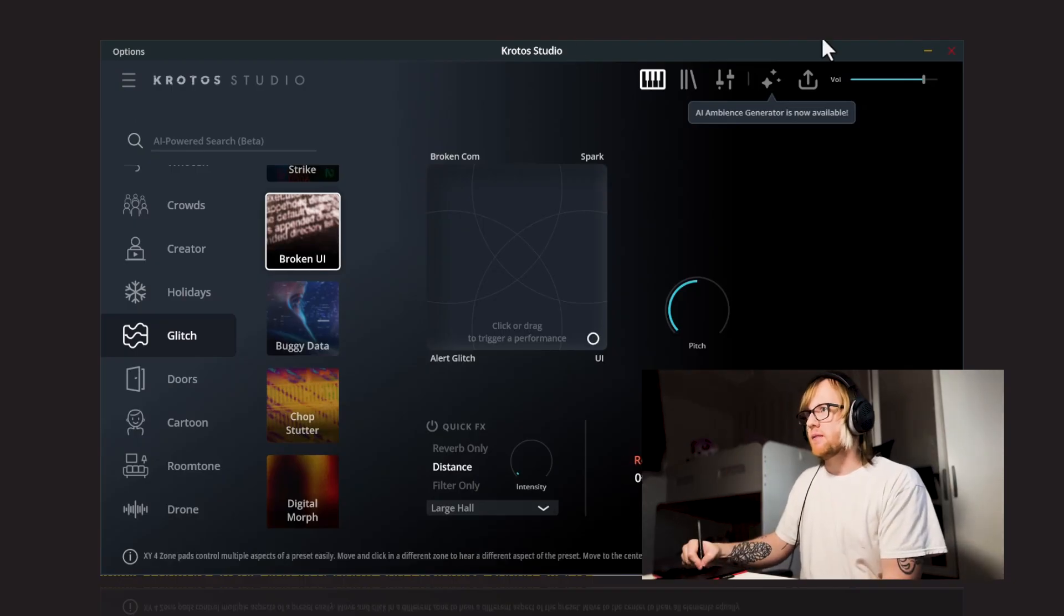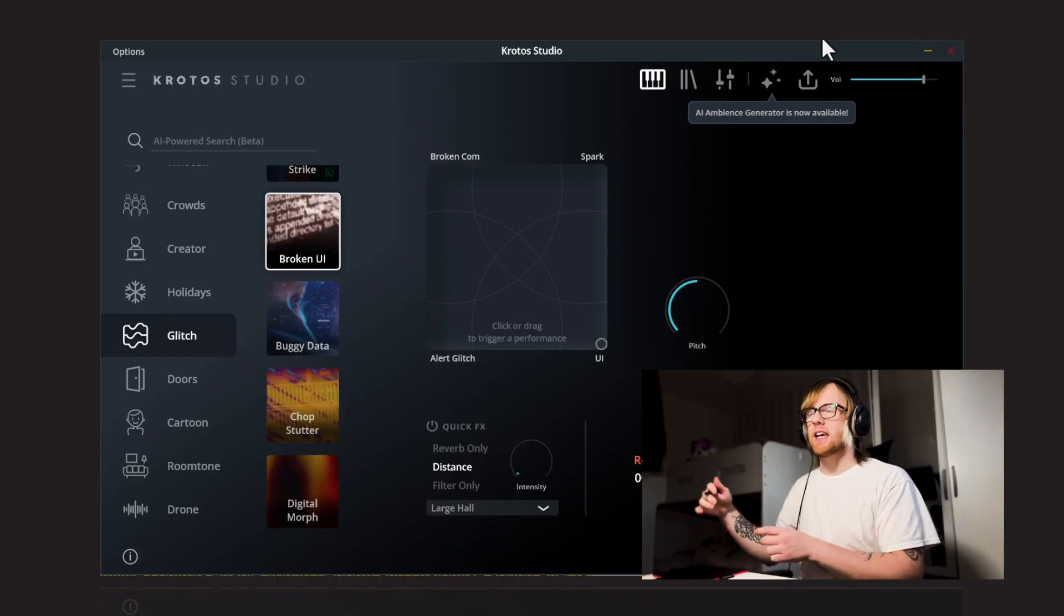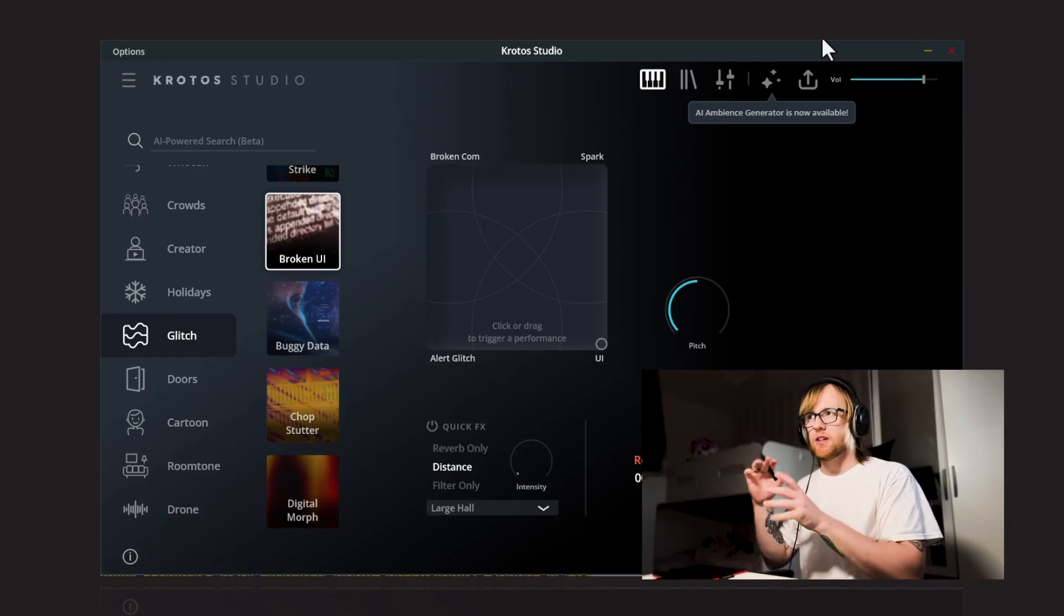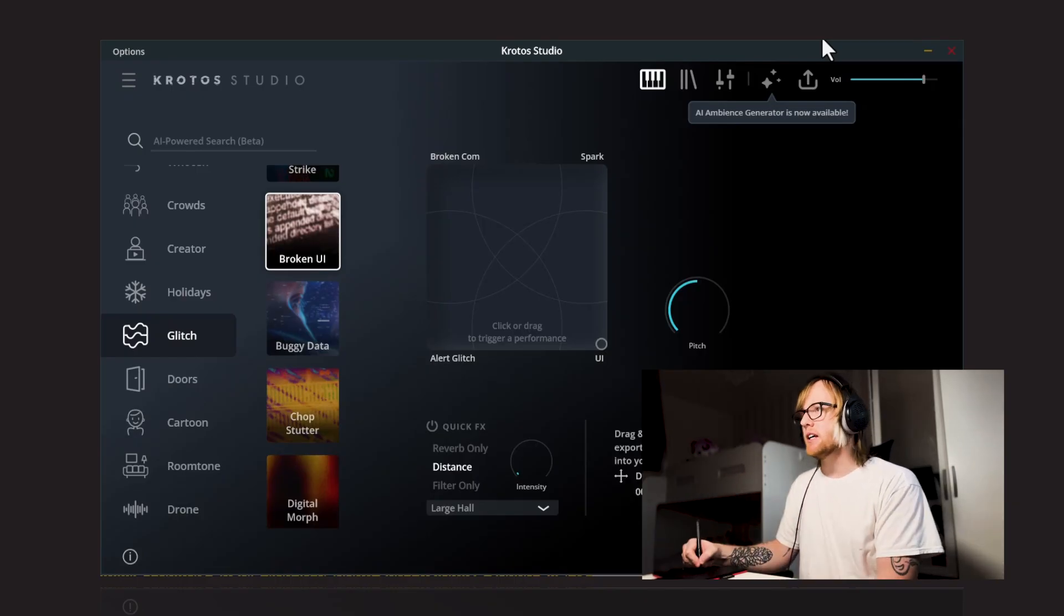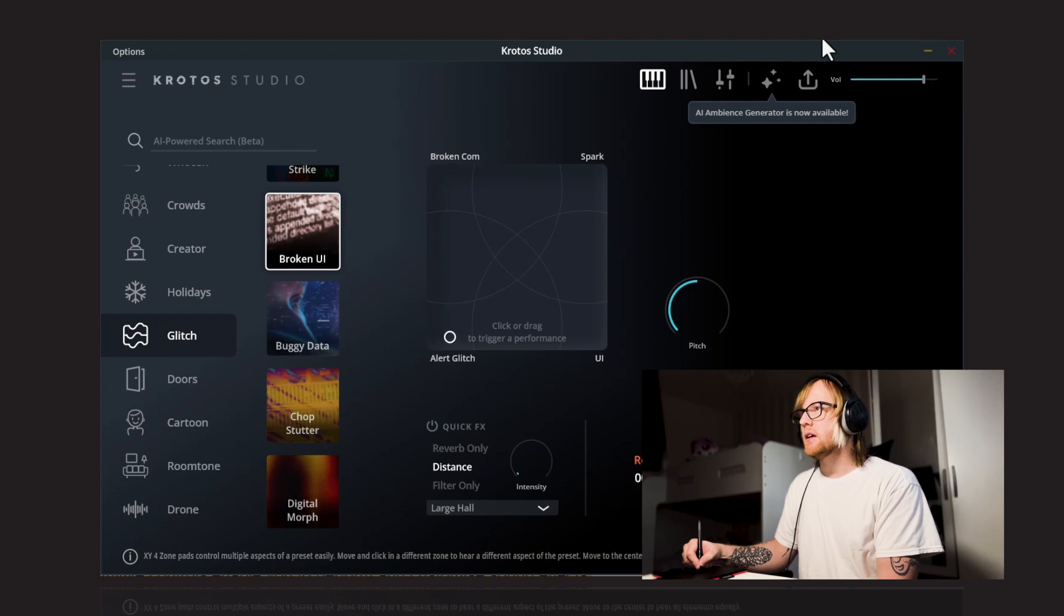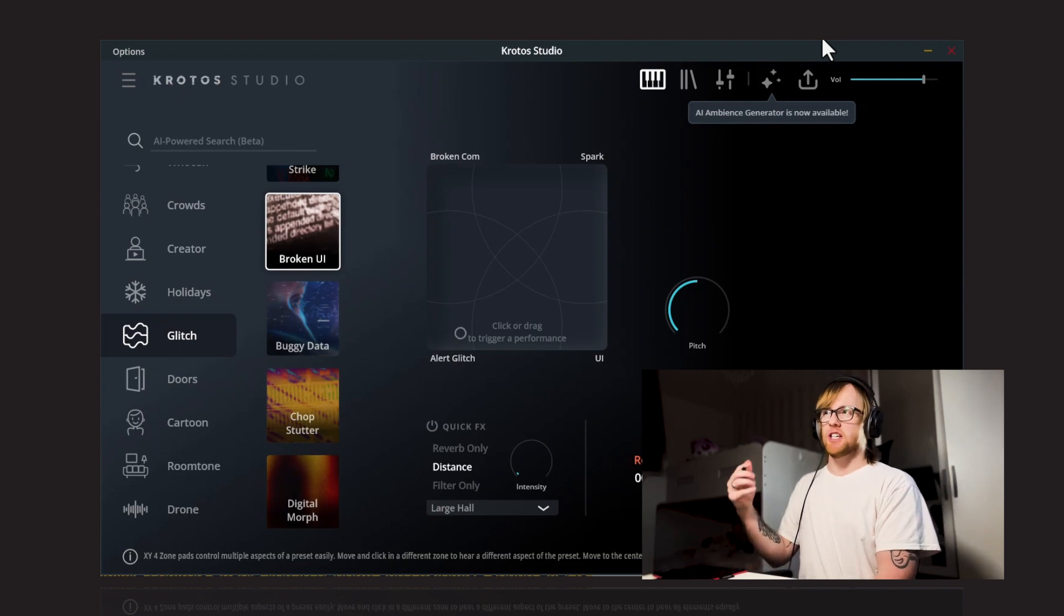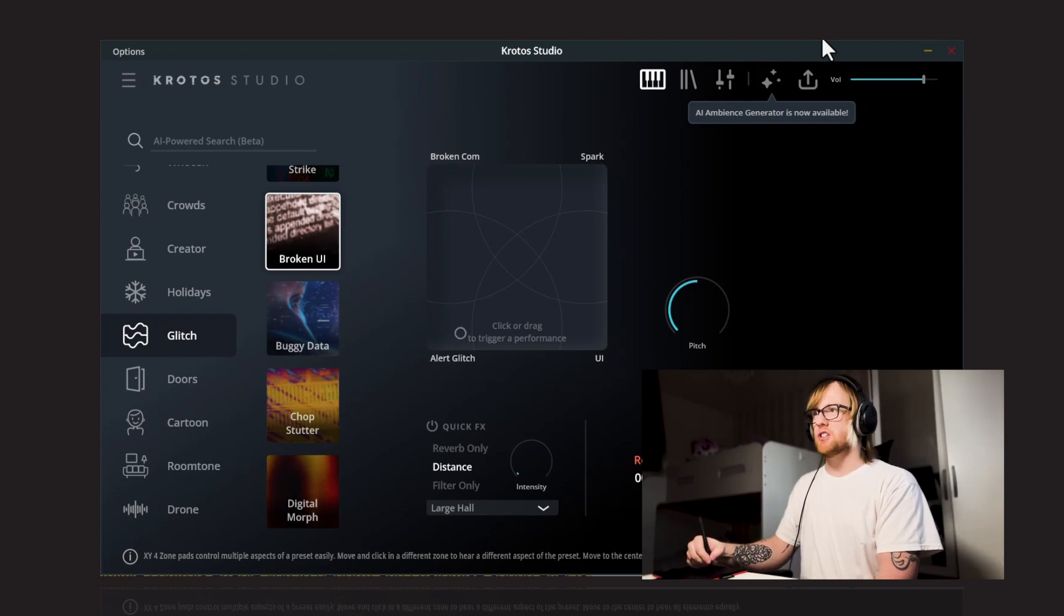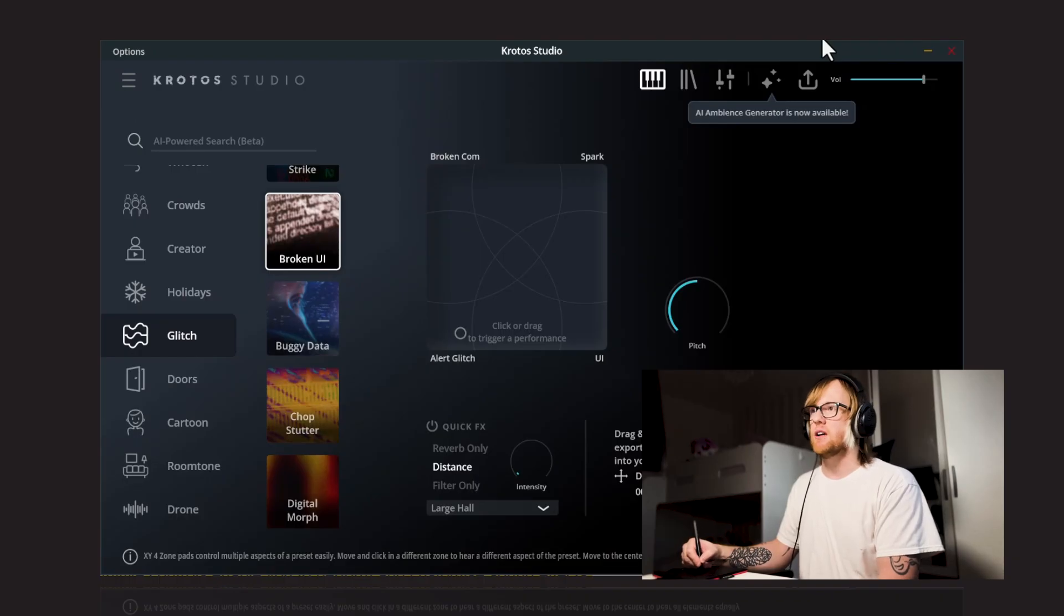Just try the UI. Again, some of these nice soft kind of attacky, you know, UI beeps. And Alert Glitch. And some more kind of harsher digital distortions so you can kind of combine those organic tones with the harsher sounds.